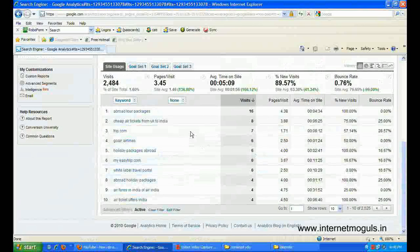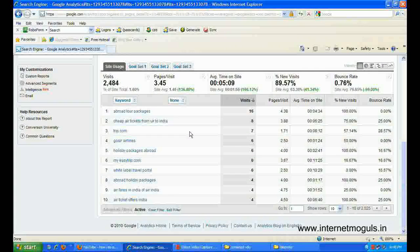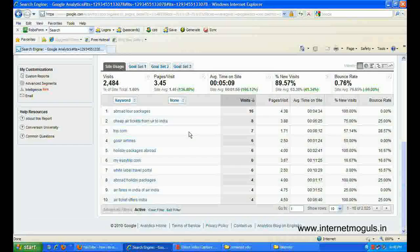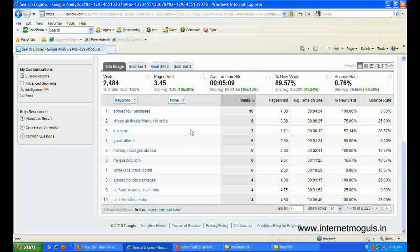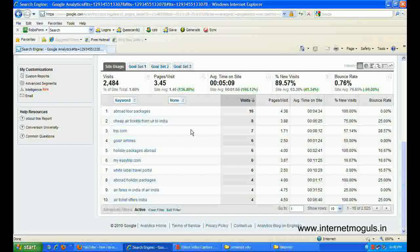What you see here now are only low bounce rate keywords with more than 25 visits included in the report. The active filter only applies to the current report and you can edit the filter to change the results you see in the table.